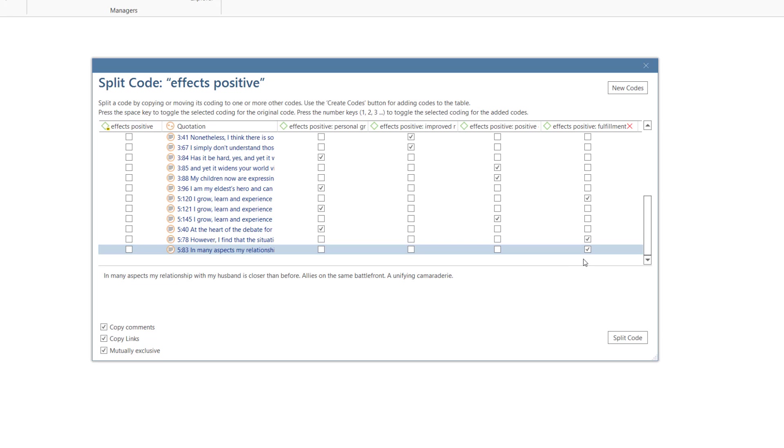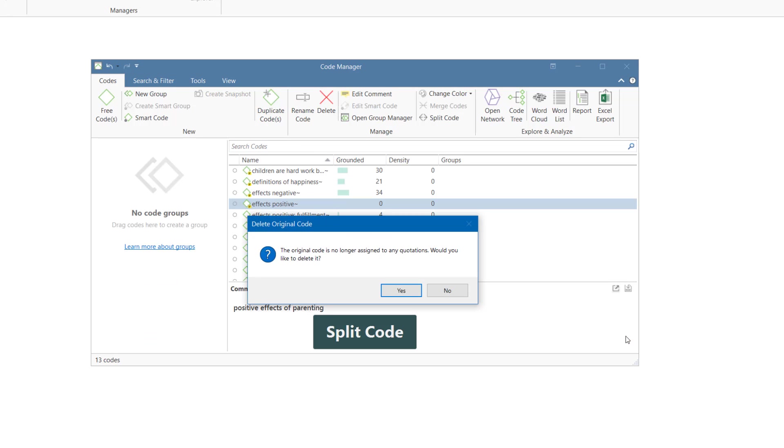It is not necessary to distribute all the quotations. Quotations can also remain linked to the main code. When you are done, click on the Split Code button.